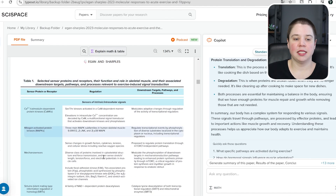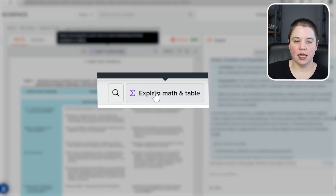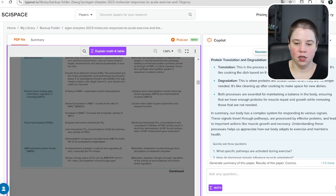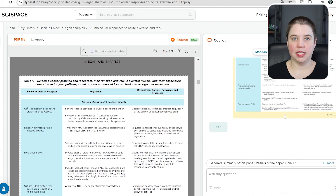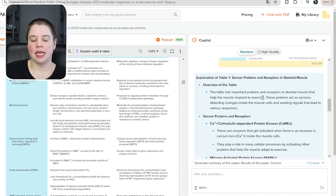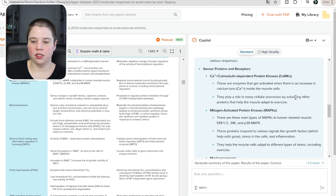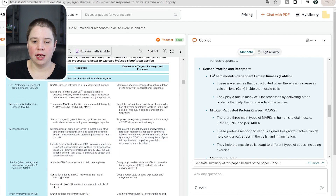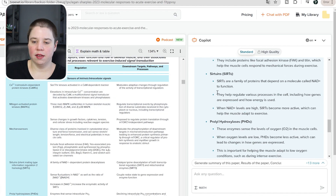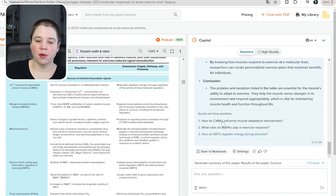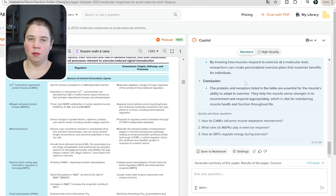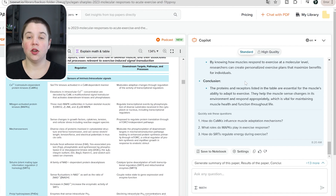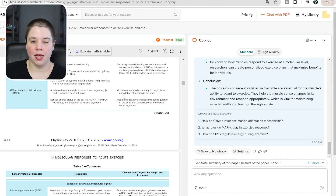Another thing you can do within SciSpace is explain a table. If I click 'explain math and table' and then click on the table I want explained, it sends that table to the chatbot, which explains it back to me. It shares an overview of the table and then details the different types of sensor proteins and receptors listed in the first column, giving information about each set. This is really useful if the table is hard to copy and paste out — you can take the explanation and paste it into a notebook or document.